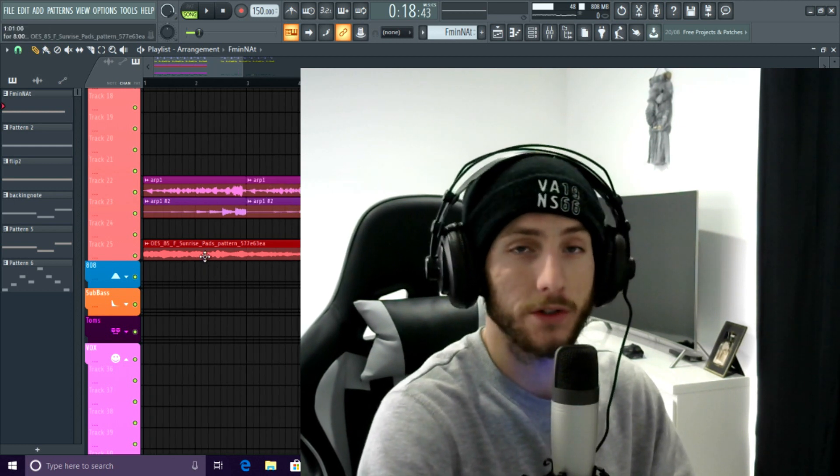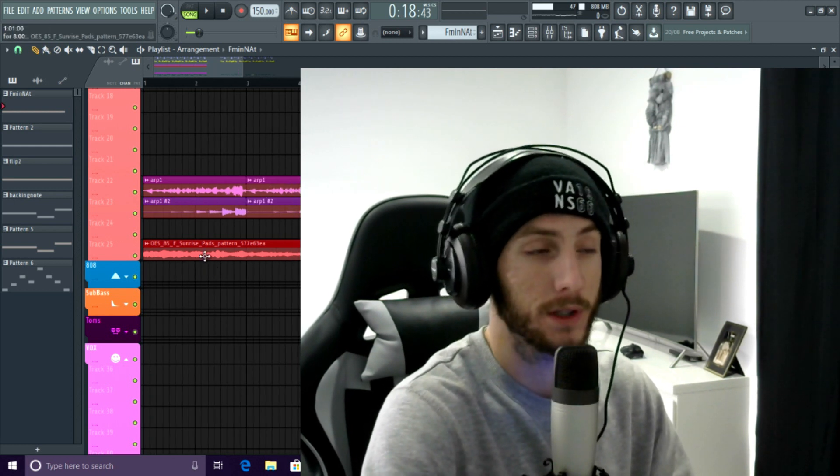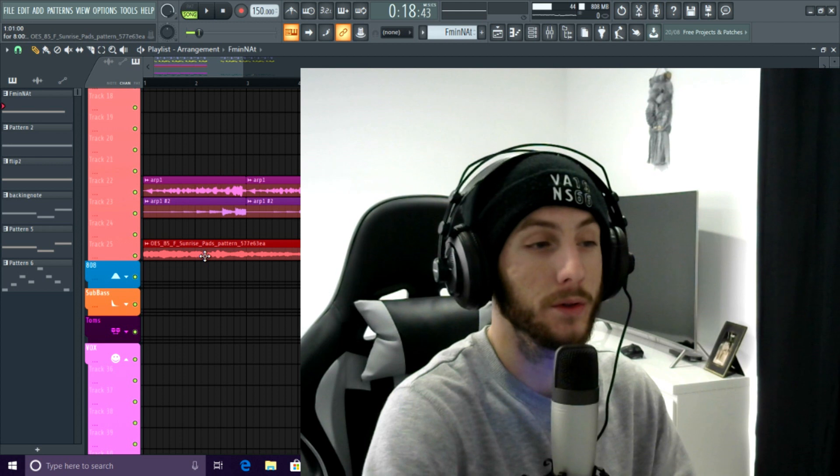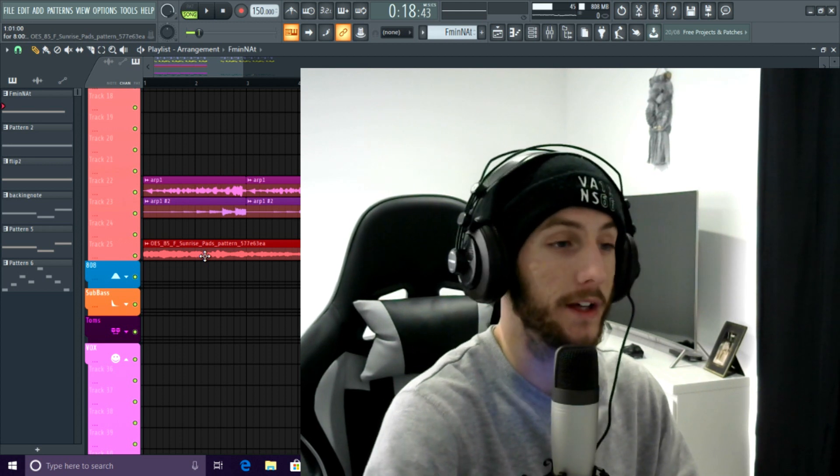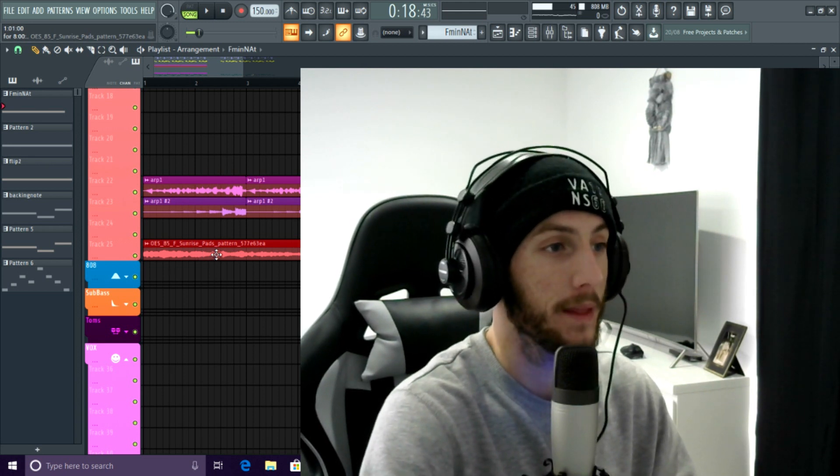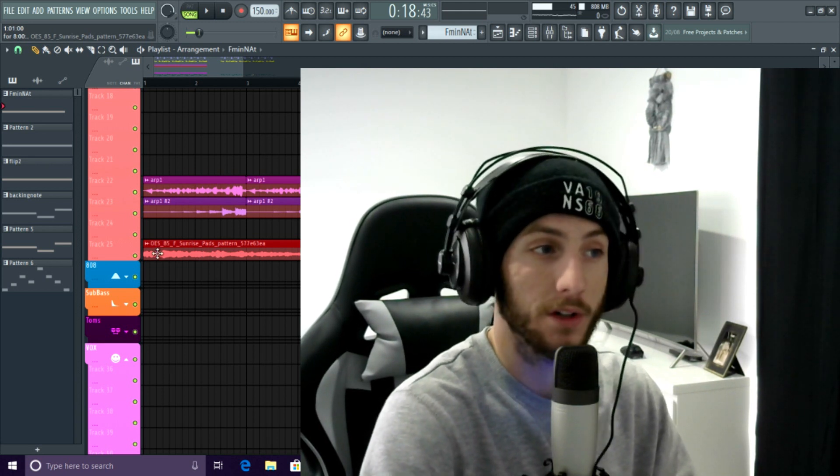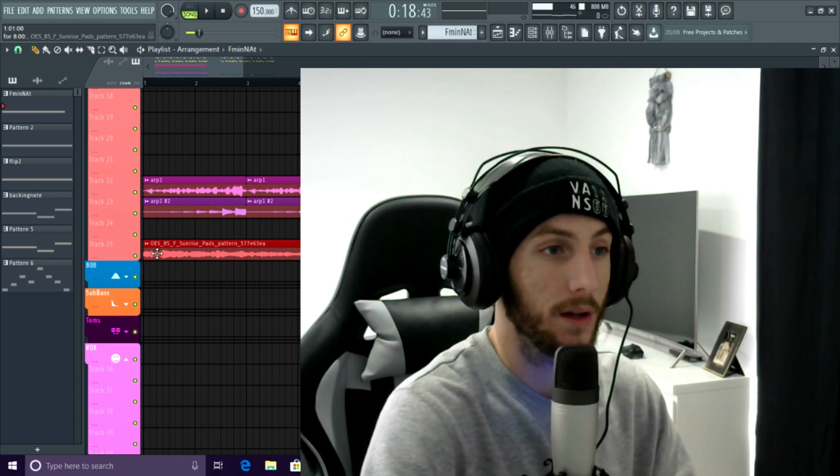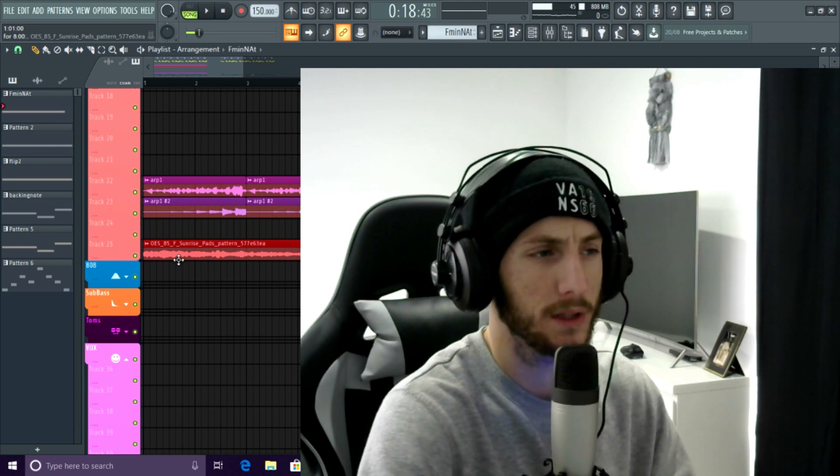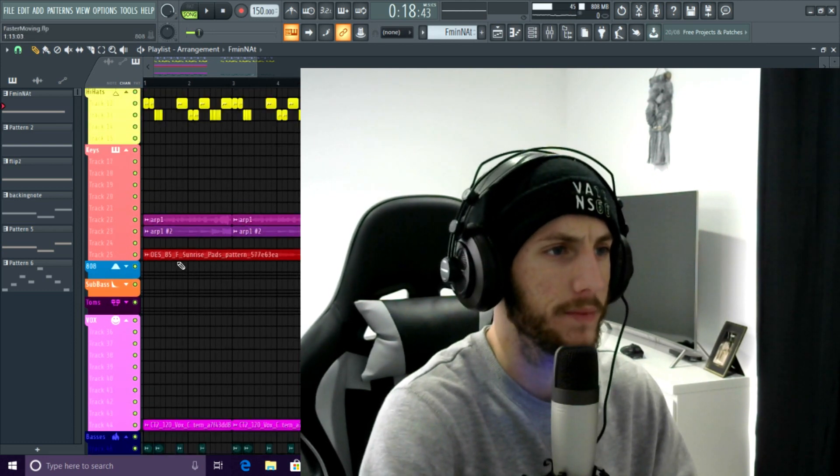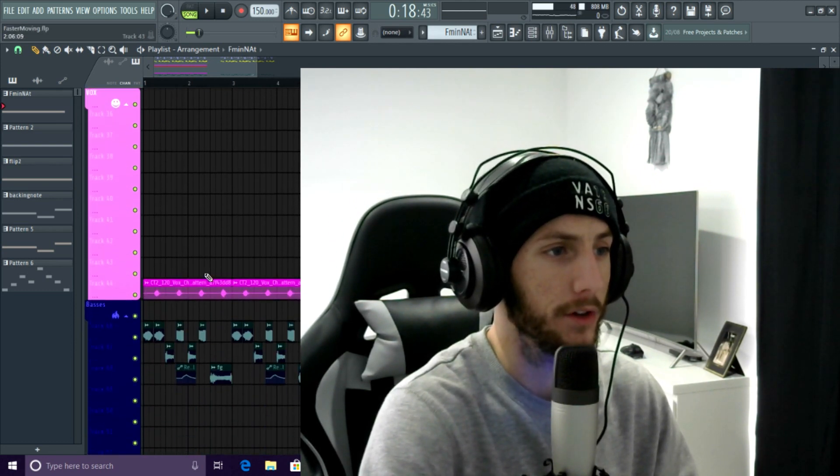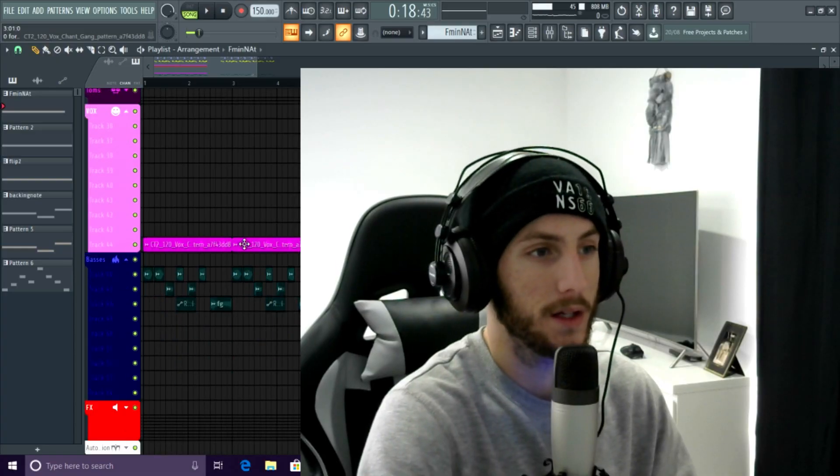And I've got a pad which is just from loop cloud, which is beautiful. I've done a review on this. You have to get it. They keep updating it now. It's awesome. Just a sample from loop cloud, just a pad and just a vocal chant.